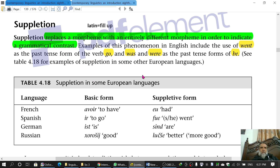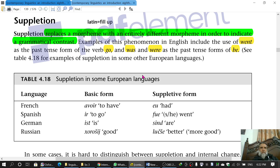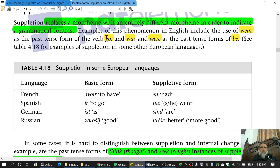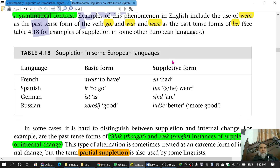So the idea of suppletion is that you replace a completely different morpheme to indicate some grammatical contrast. 'Go' is present; for the past it is replaced with 'went', which is a completely different morpheme. Contrast this with 'play' (present) and 'played' (past) — 'played' is not a completely different morpheme but a combination of the 'play' morpheme and the past-tense morpheme.